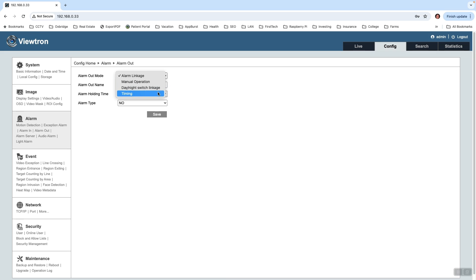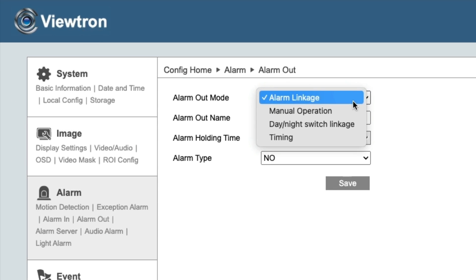You can put the relay into one of four modes. Alarm Linkage means the alarm relay output is going to be triggered from some type of event on the camera, like object detection, human object detection, car detection, or any other alarm trigger supported by the camera. Manual Operation means you're manually going to turn it on and off. Daylight Switch means when it turns nighttime it's going to turn on. And Timing lets you set up a custom timer to turn it on and off based on time.